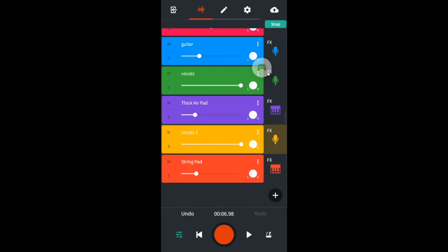Finally I'll tweak the volumes of all tracks to balance the individual sounds so each sound can be heard.